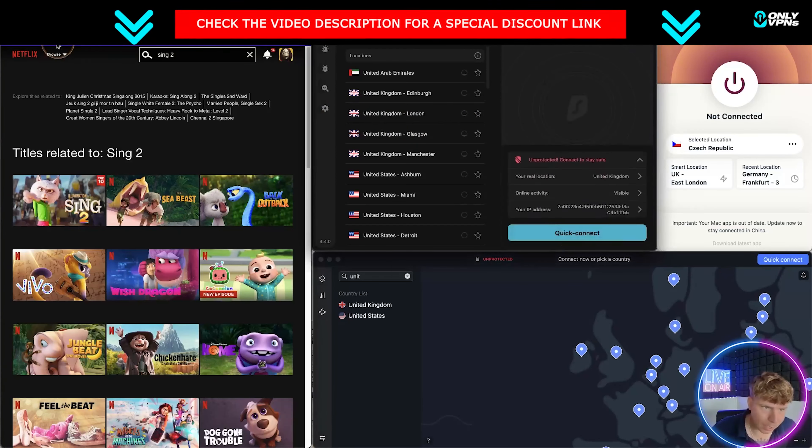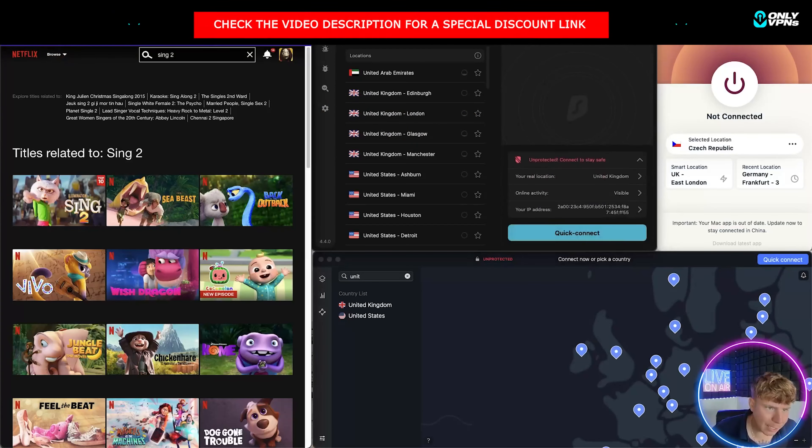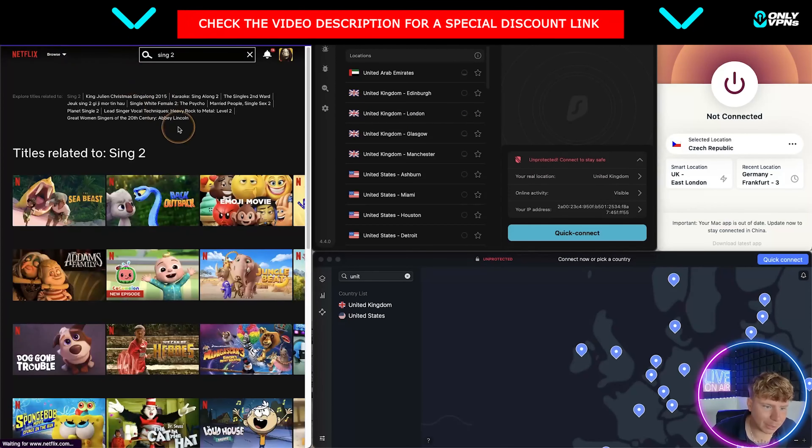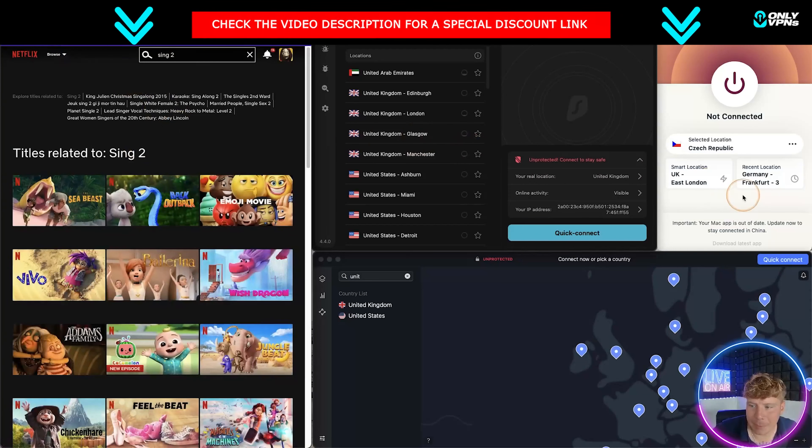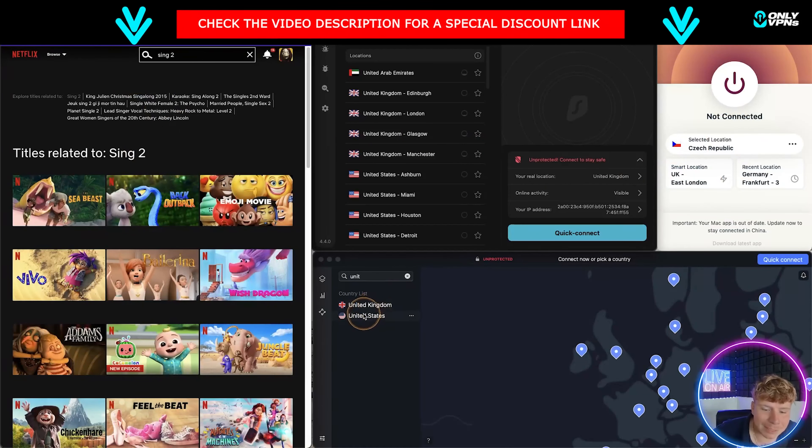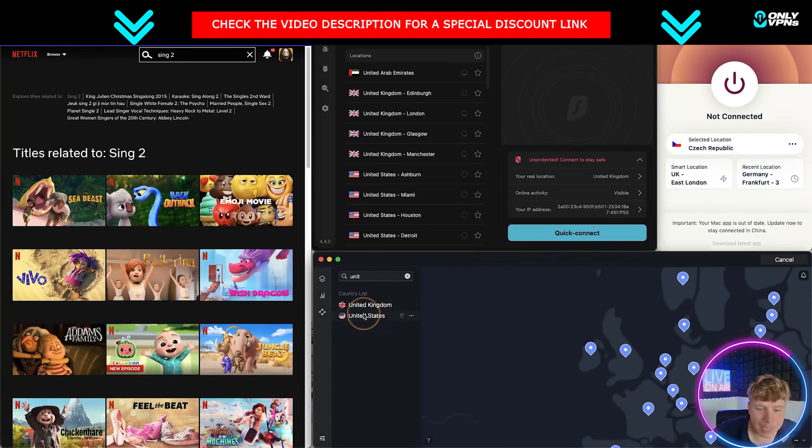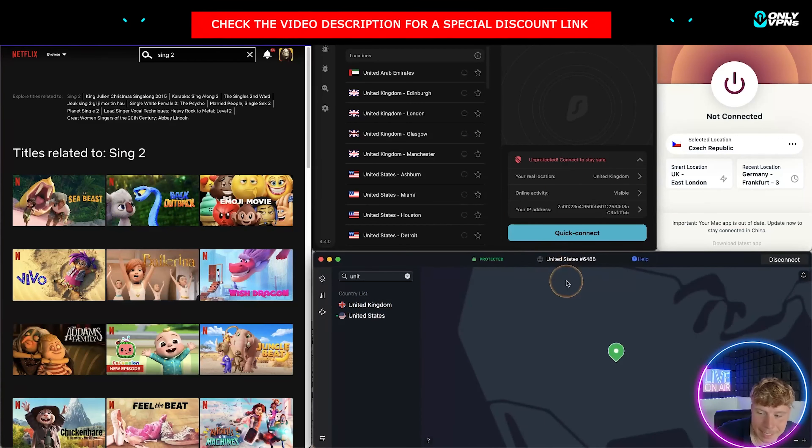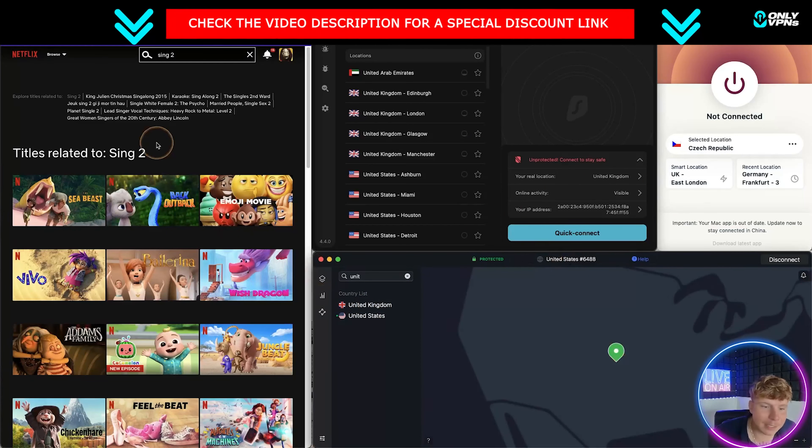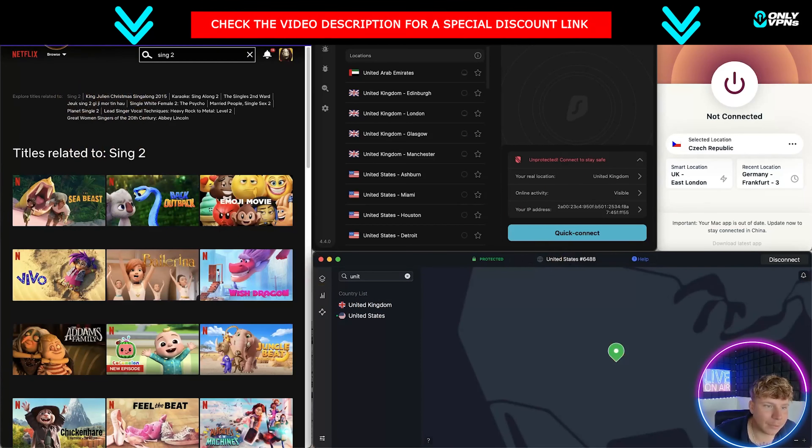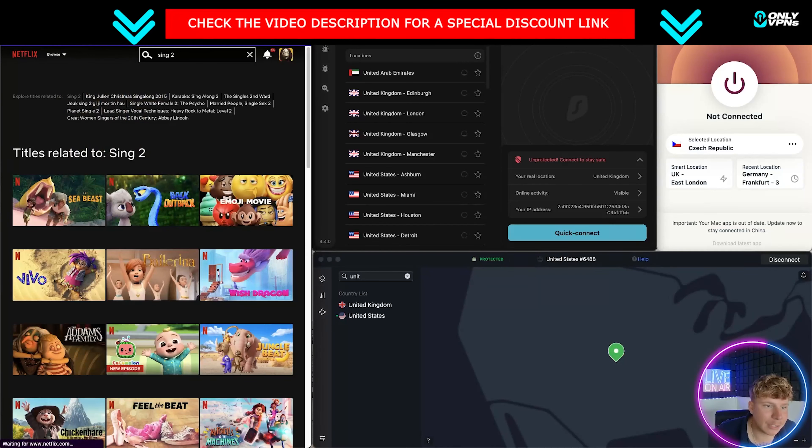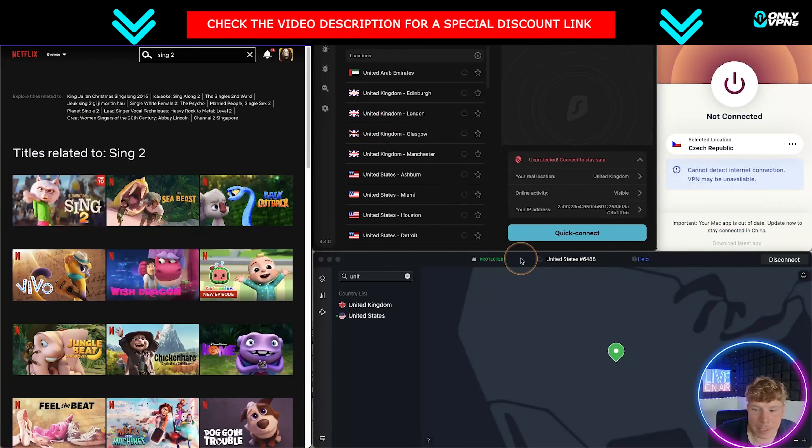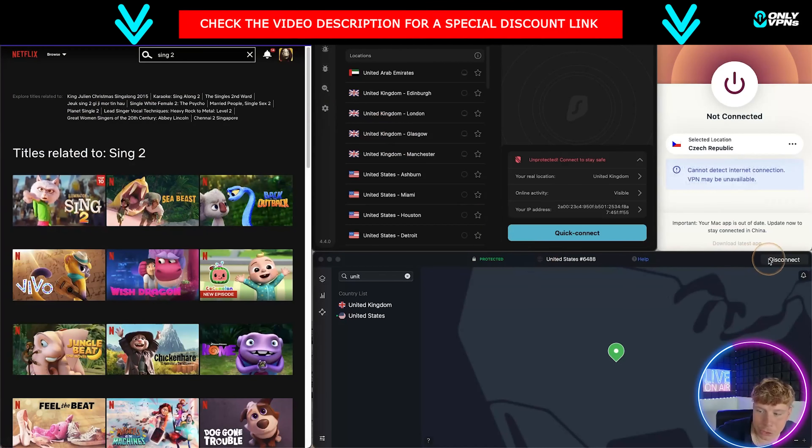If I disconnect from Surfshark and I refresh this, you can actually see that Sing 2 will disappear. Now if I go over to NordVPN and I connect to the United States, wait till this connects. We're in, it's done it straight away. I click refresh on Sing 2 and Sing 2 reappears.